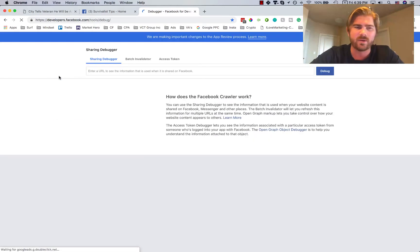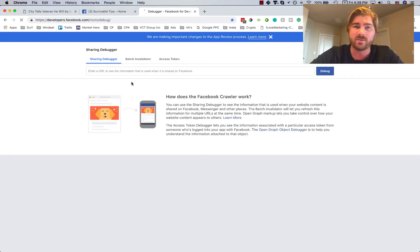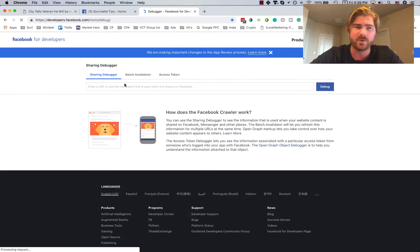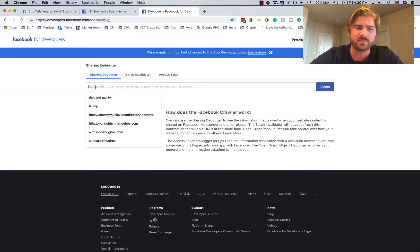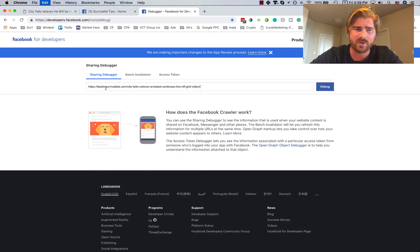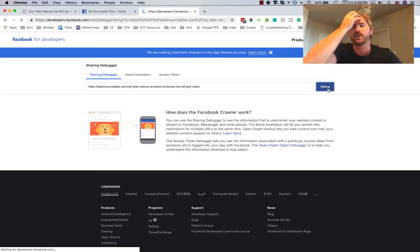Don't worry, it's not scary or anything. It's just a simple tool where you type in the URL. You'll see here sharing debugger, you'll enter the URL, and then you click debug.